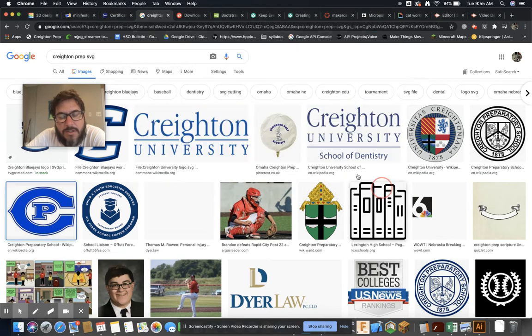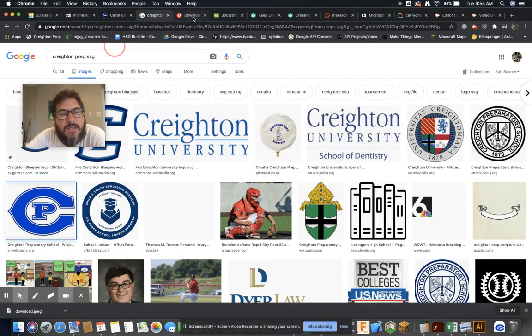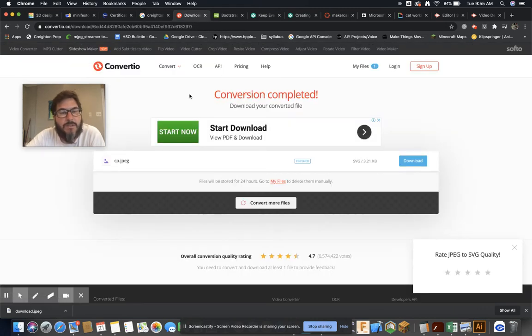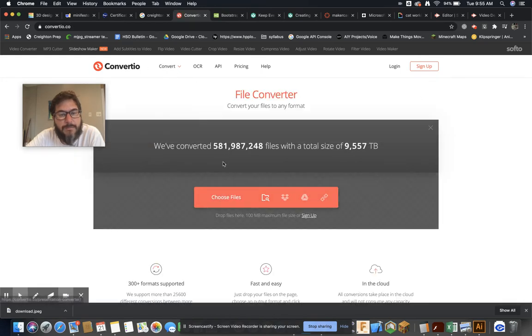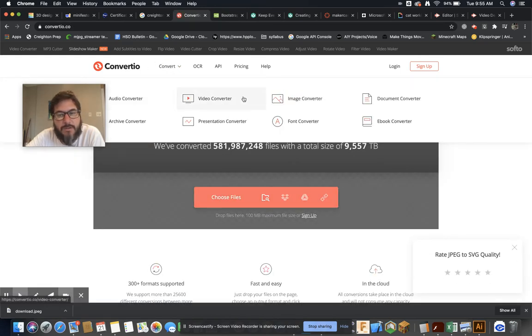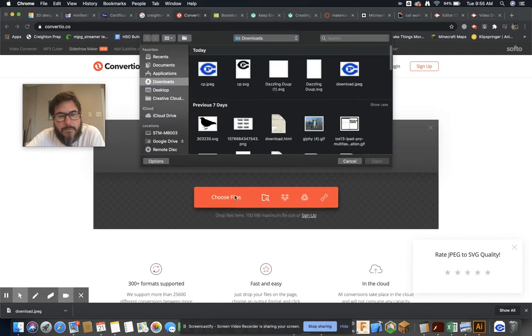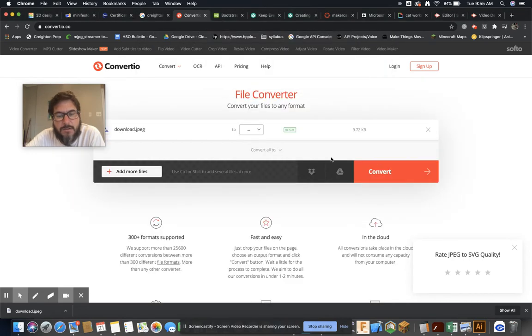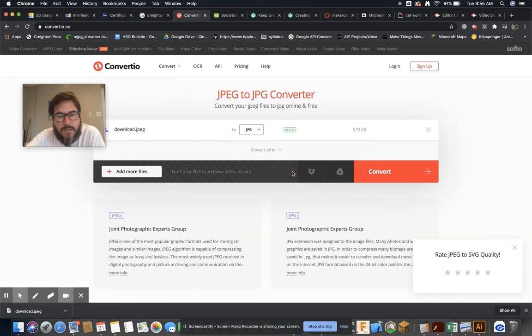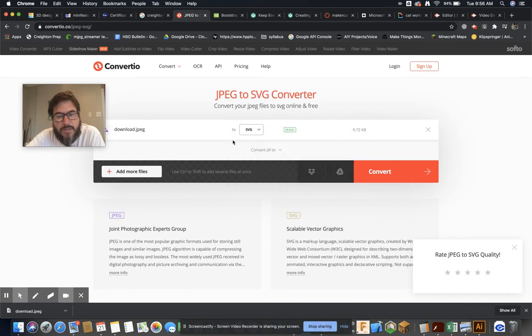And then there's lots of online conversion softwares, right? Convertio. So if I go here, let's go back—convert. So I need to convert, oh, if I choose a file. So download, that's when I did download, and then it wants to know what I want to convert it to.